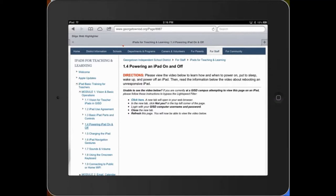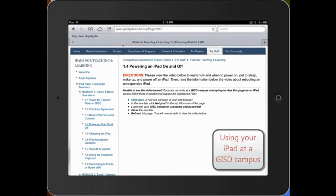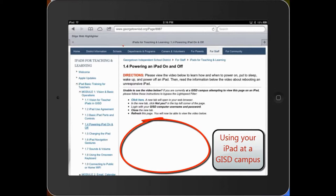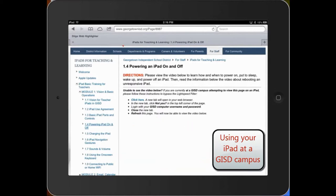However, you can also use an iPad to watch the videos and read instructions. If you choose to do that, you'll notice that if you're using your iPad at a GISD campus, you won't be able to see the YouTube videos we have posted. You'll need to take some steps to bypass the Lightspeed filter. I'll demonstrate what to do when using your iPad at a GISD campus so that you can watch the YouTube videos.